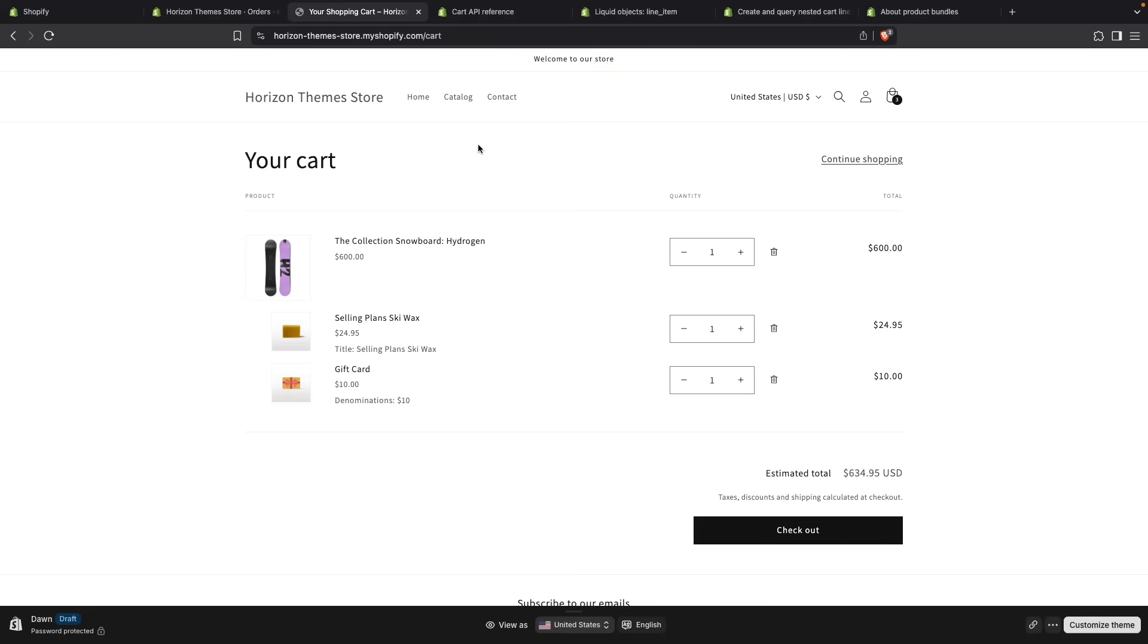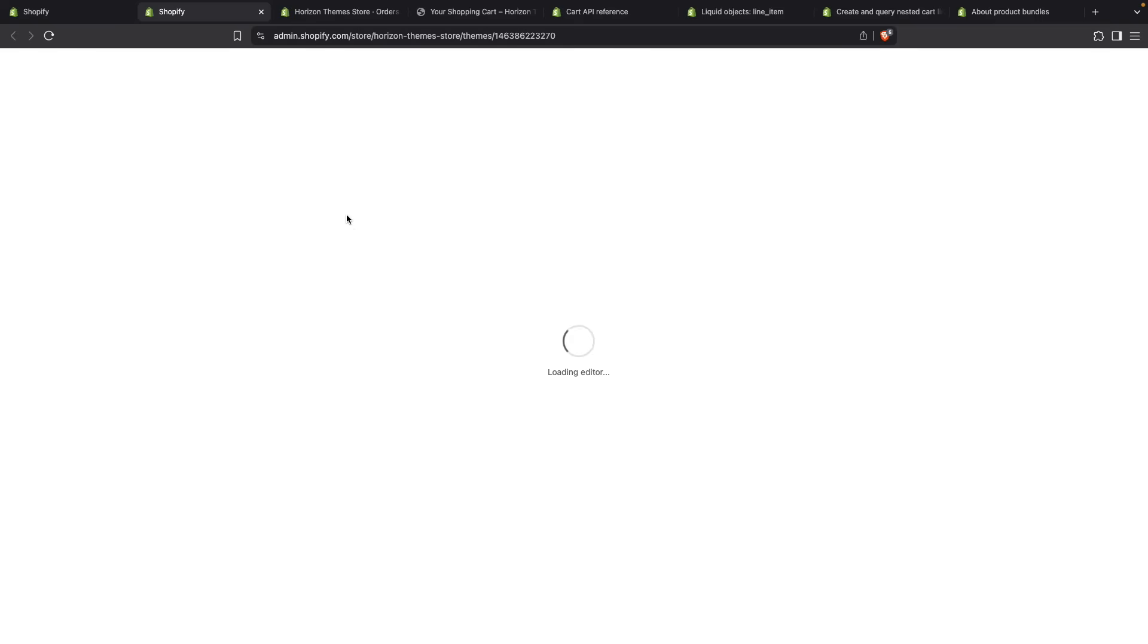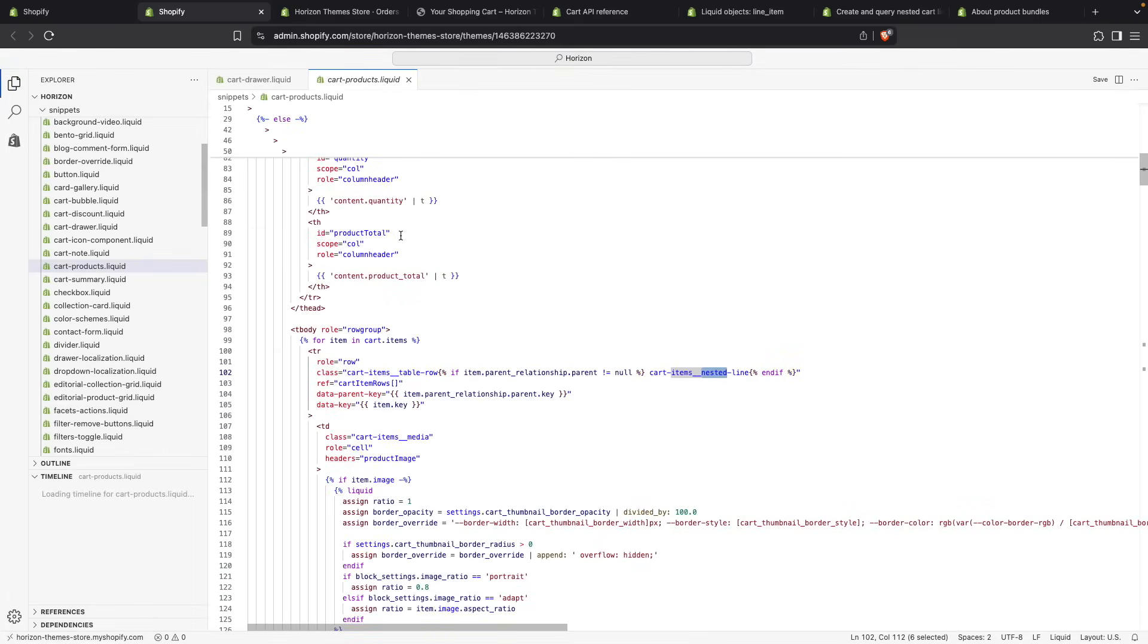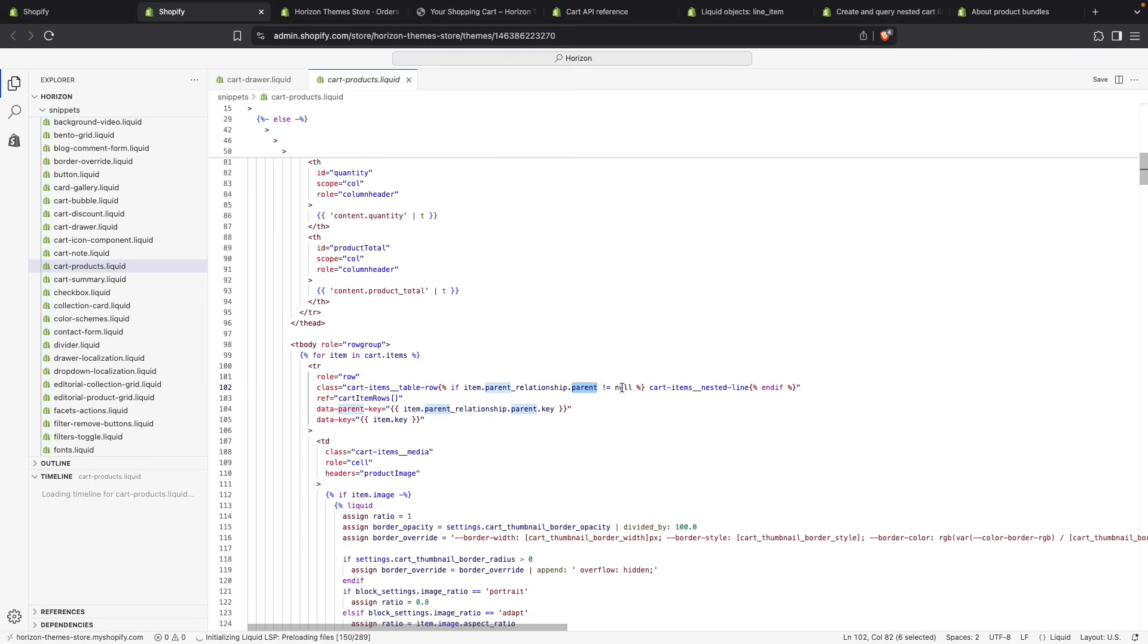Now let's take a look at the code and see how that is done so you can add it to your own theme if it isn't supported yet. For that, I'll go to Horizon and click on Edit Code. After the editor finishes loading, the file we are interested in is cart-products.liquid. Here you can see that it is a very simple conditional. If item.parent_relationship.parent_id is different to null, then this class is added. And that's it.